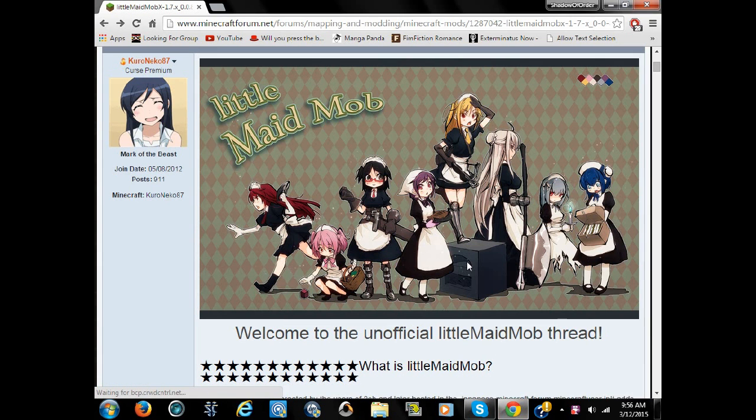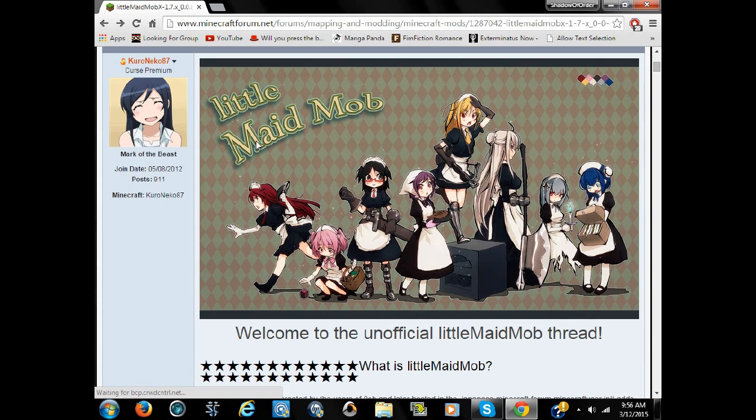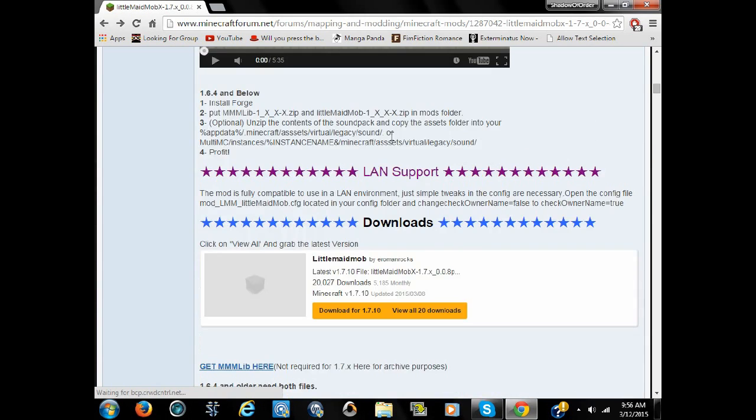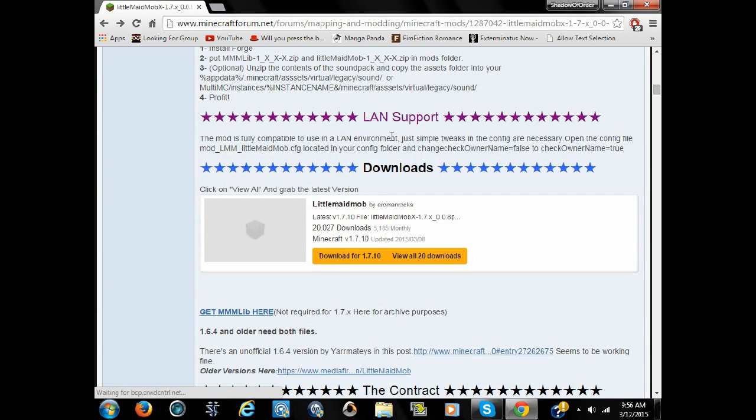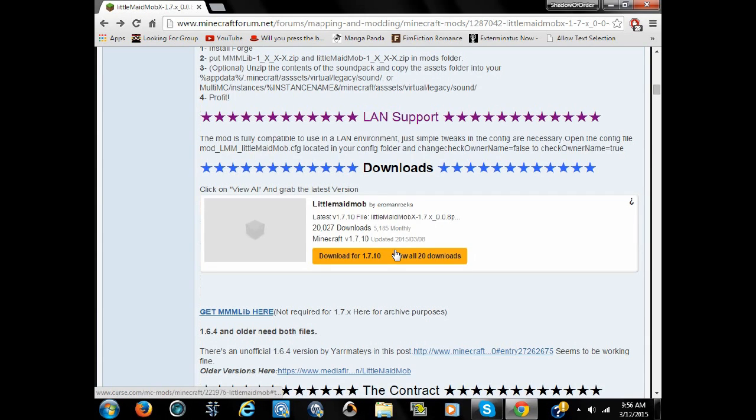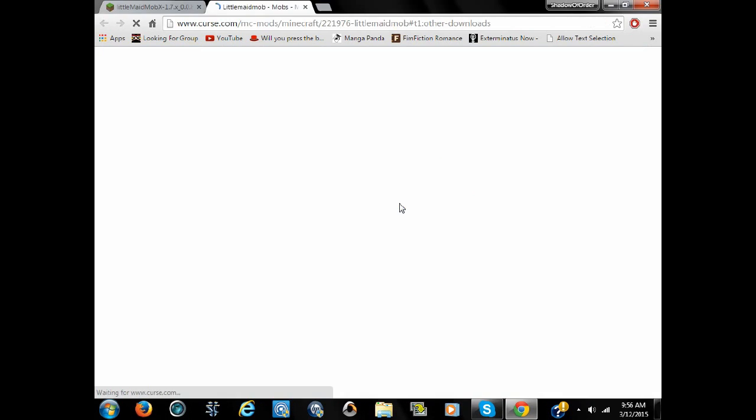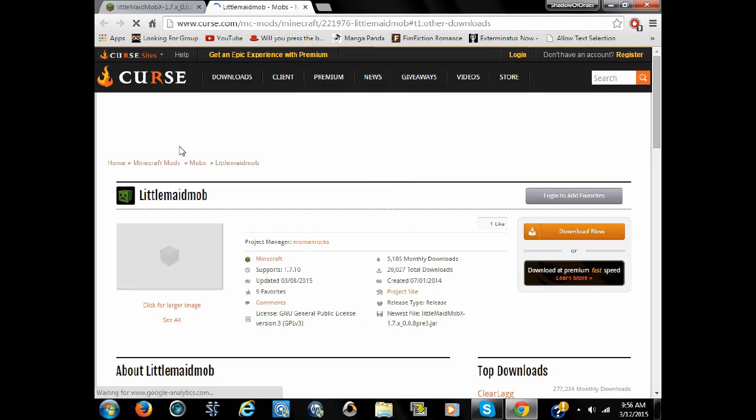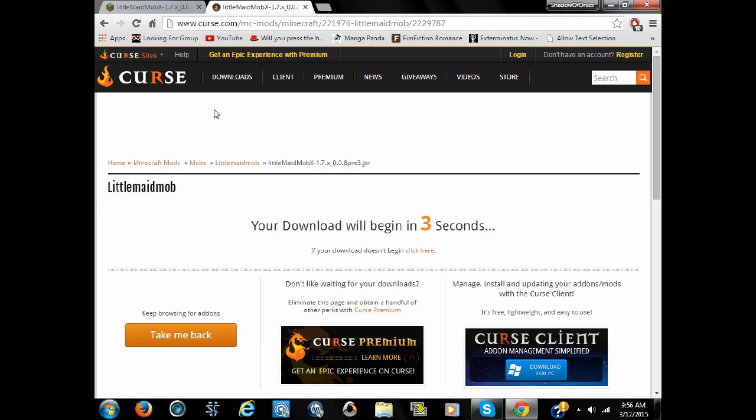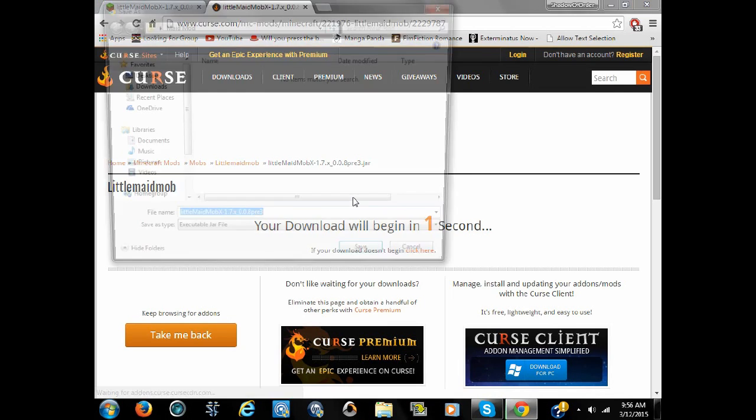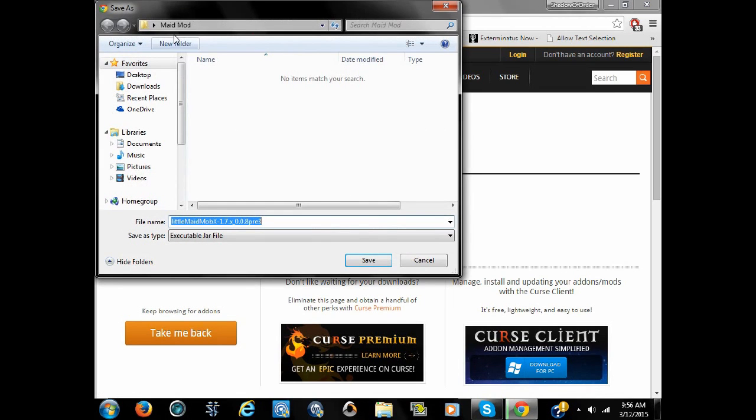I am going to show you how to properly download the Little Maid mob mod. That's a mouthful, Little Maid mob mod. First step, download this. You could download it straight into the mod folder, but I am going to be downloading it into a little folder I have prepared right here.